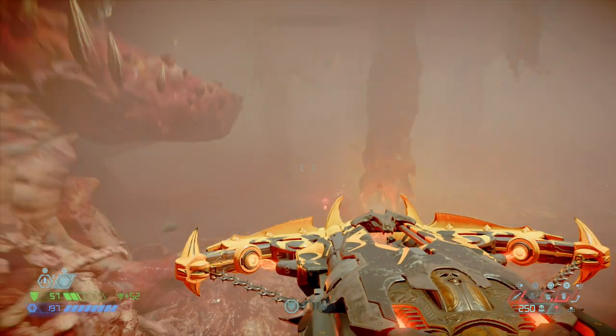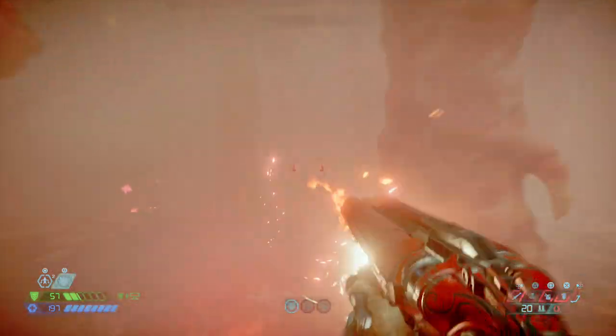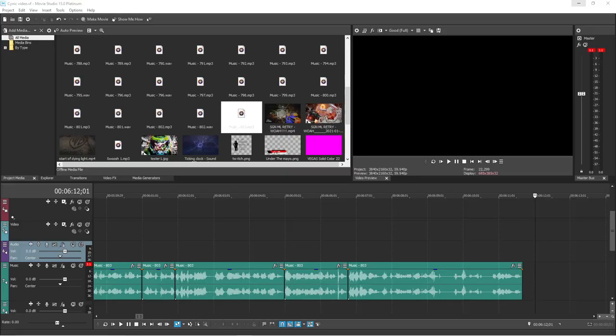Now we just render this and while we wait for that to finish, let's segue to this video's sponsor — Twitch, a new dating app for tweakers. That's all I have on this ad read.